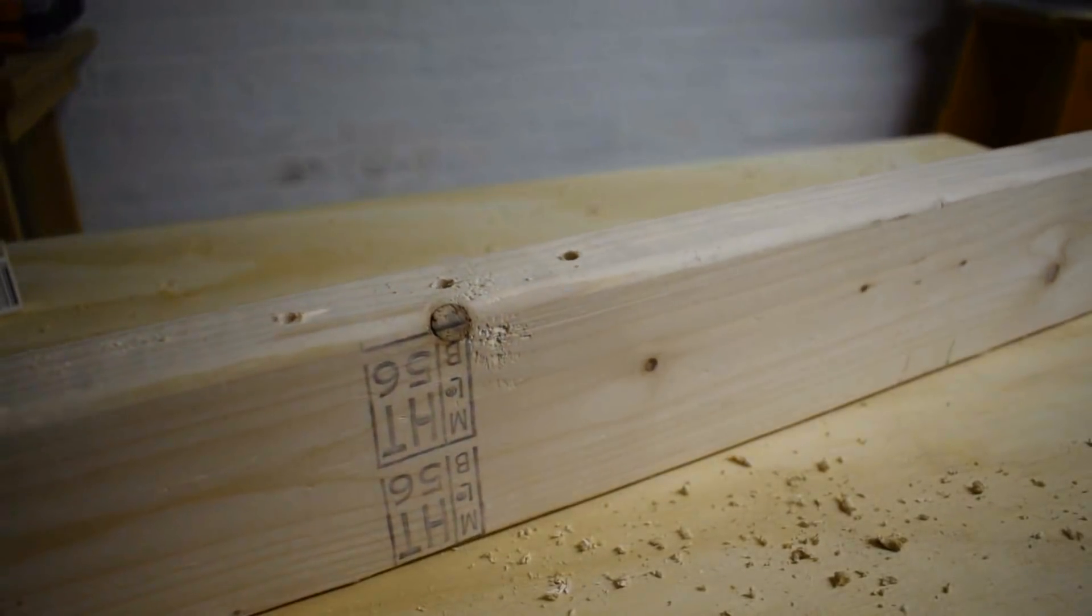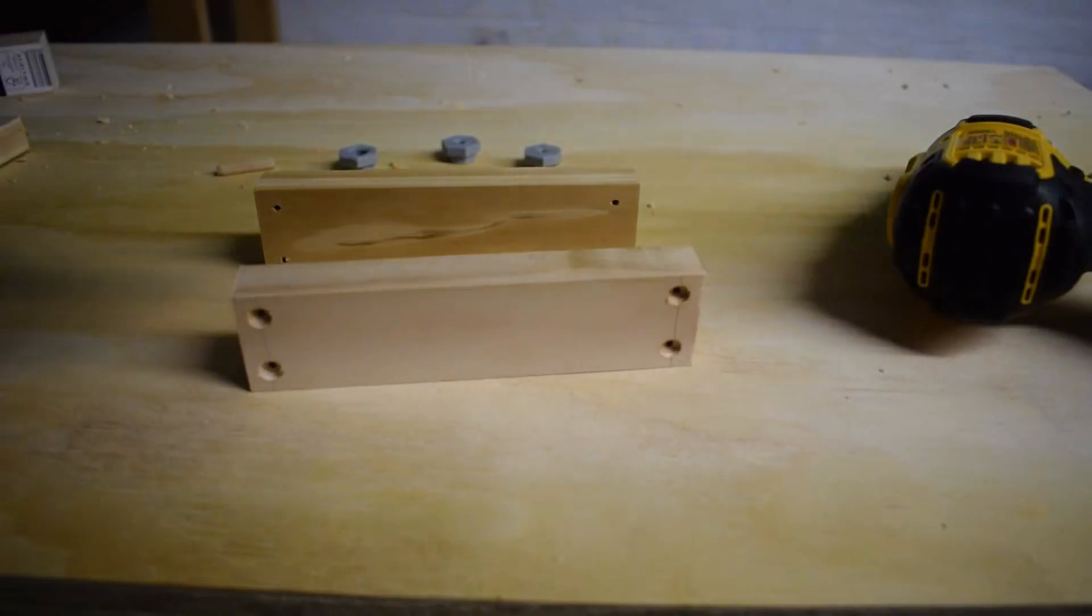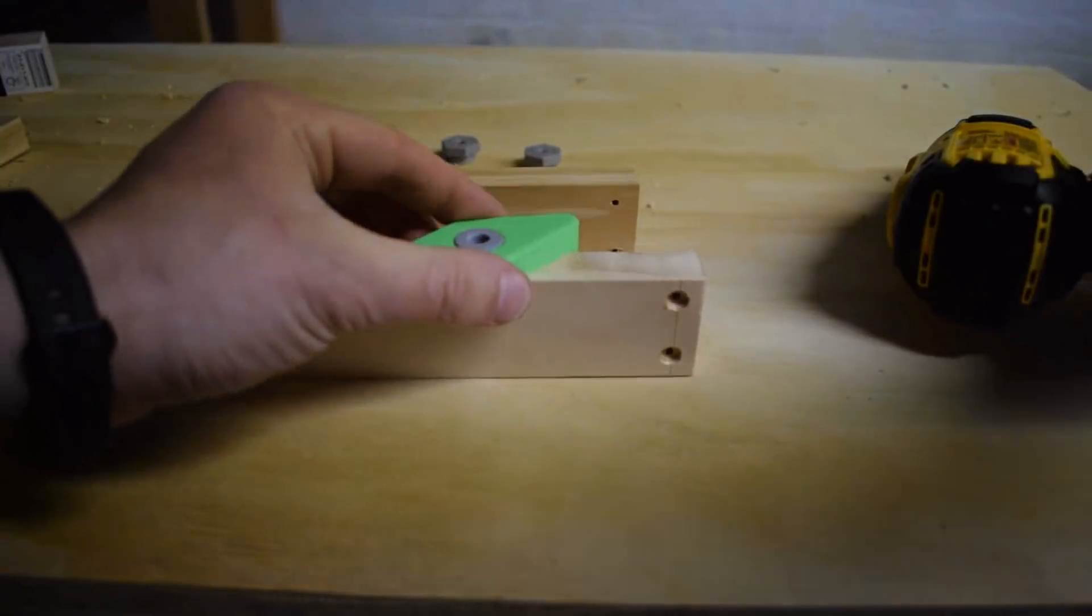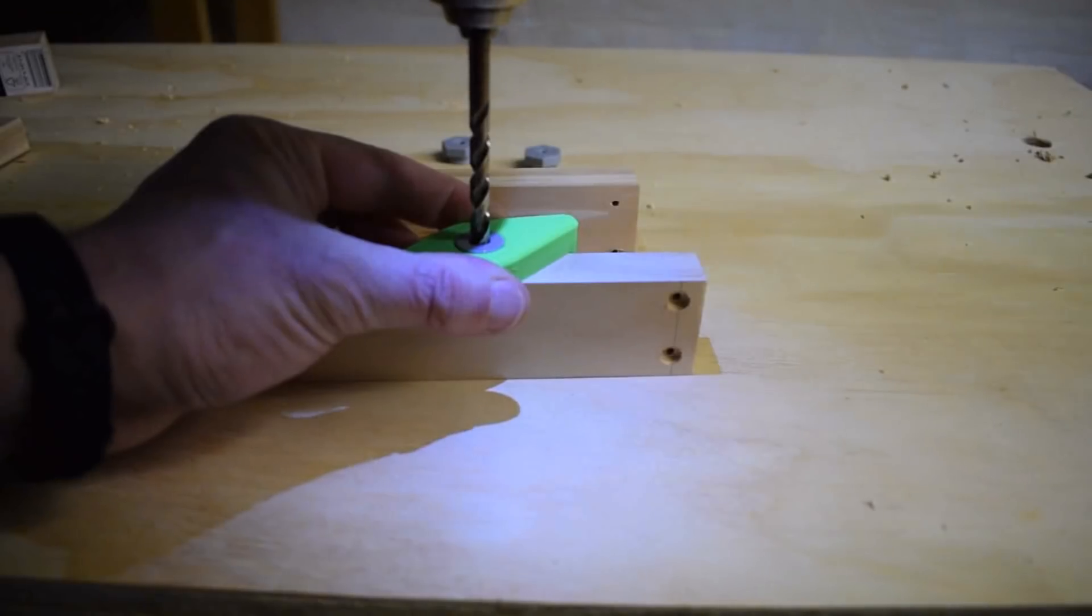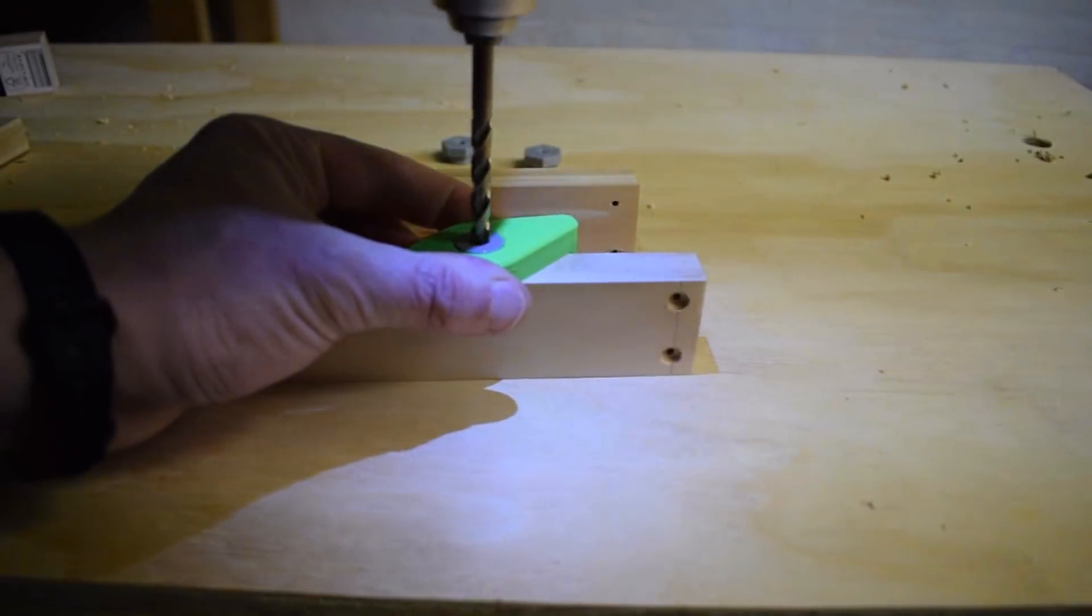So if you don't have a biscuit joiner or a Festool Domino you can use this to center holes to create strong dowel joints to join boards together.